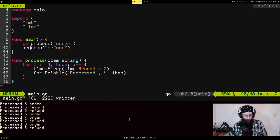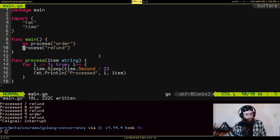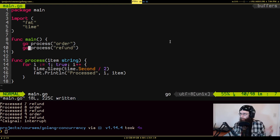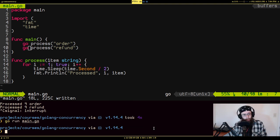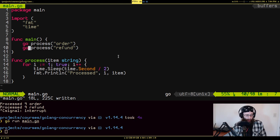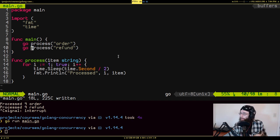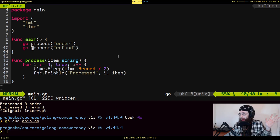Why not throw the second process call into a goroutine too? But if you do that, nothing happens. When you throw both into goroutines, these are no longer blocking calls. They get sent to the background and the program moves on — but after moving along, the main routine is done, so it just exits and cleans up all the other goroutines without them having time to do anything.